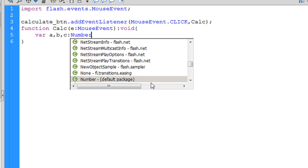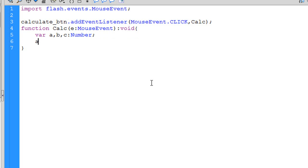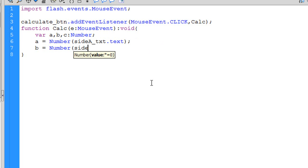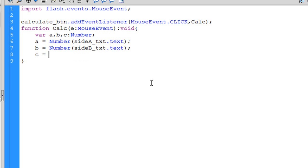We'll specify those as Numbers. a is going to equal the numeric value of sideA_txt.text. We need a semicolon there. Then c is going to equal math.sqrt — and what we want to take is the value of a squared plus b squared.